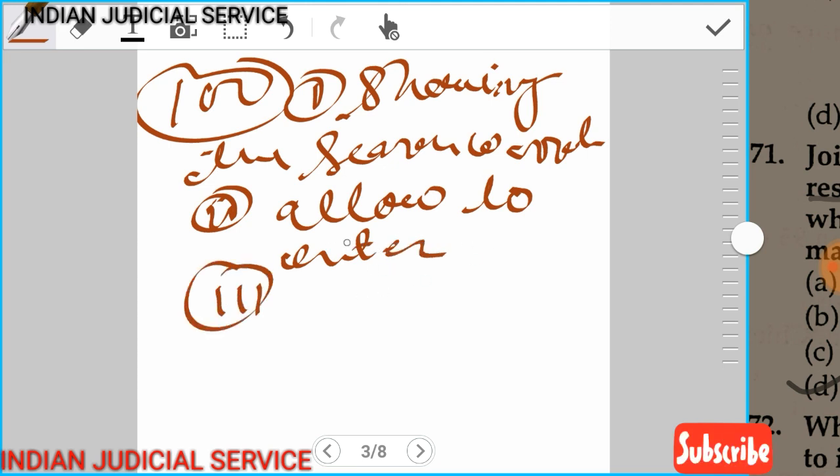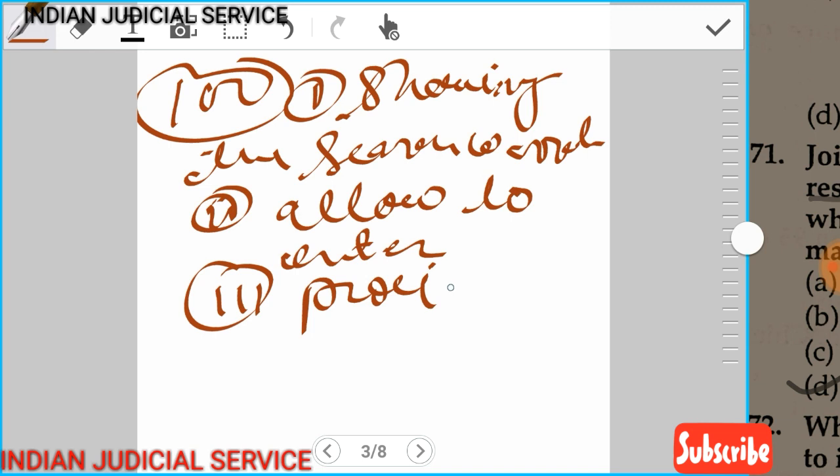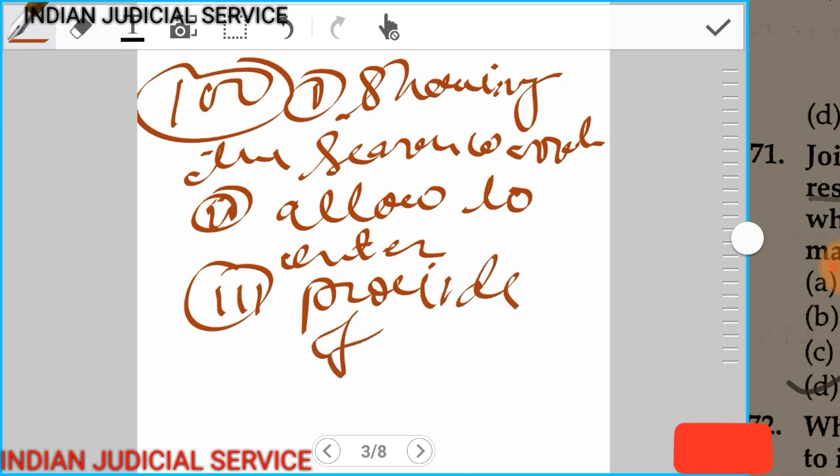Third important point: provide facility to the police officer.